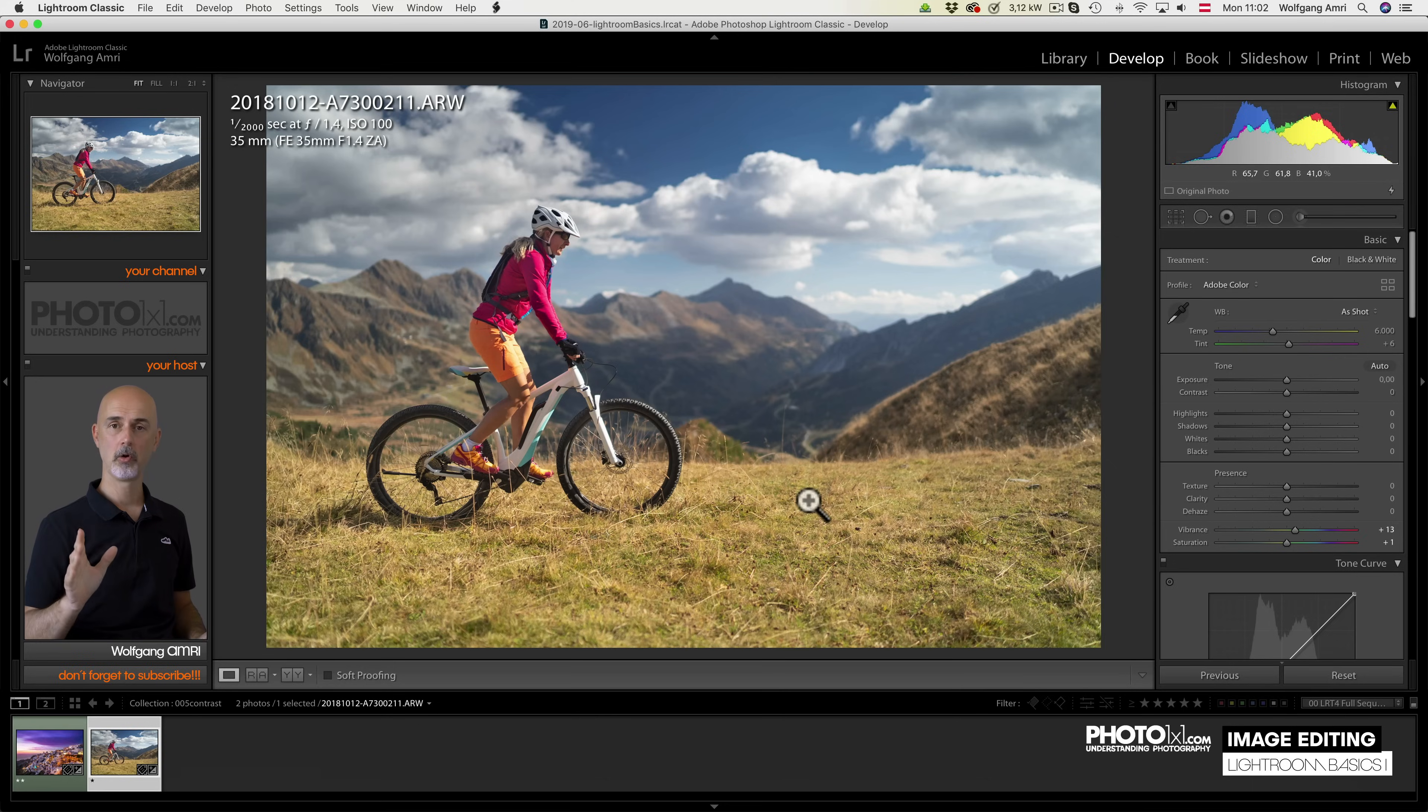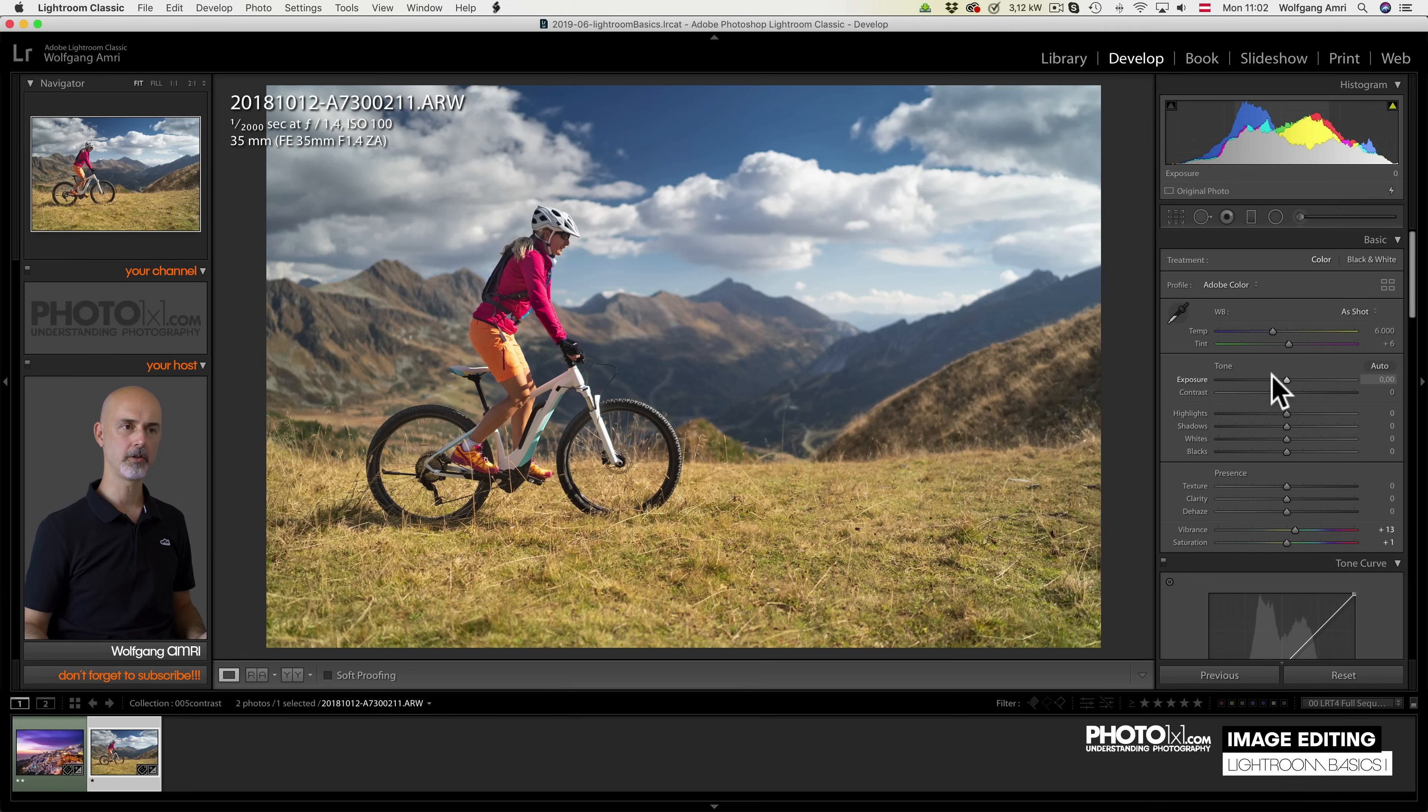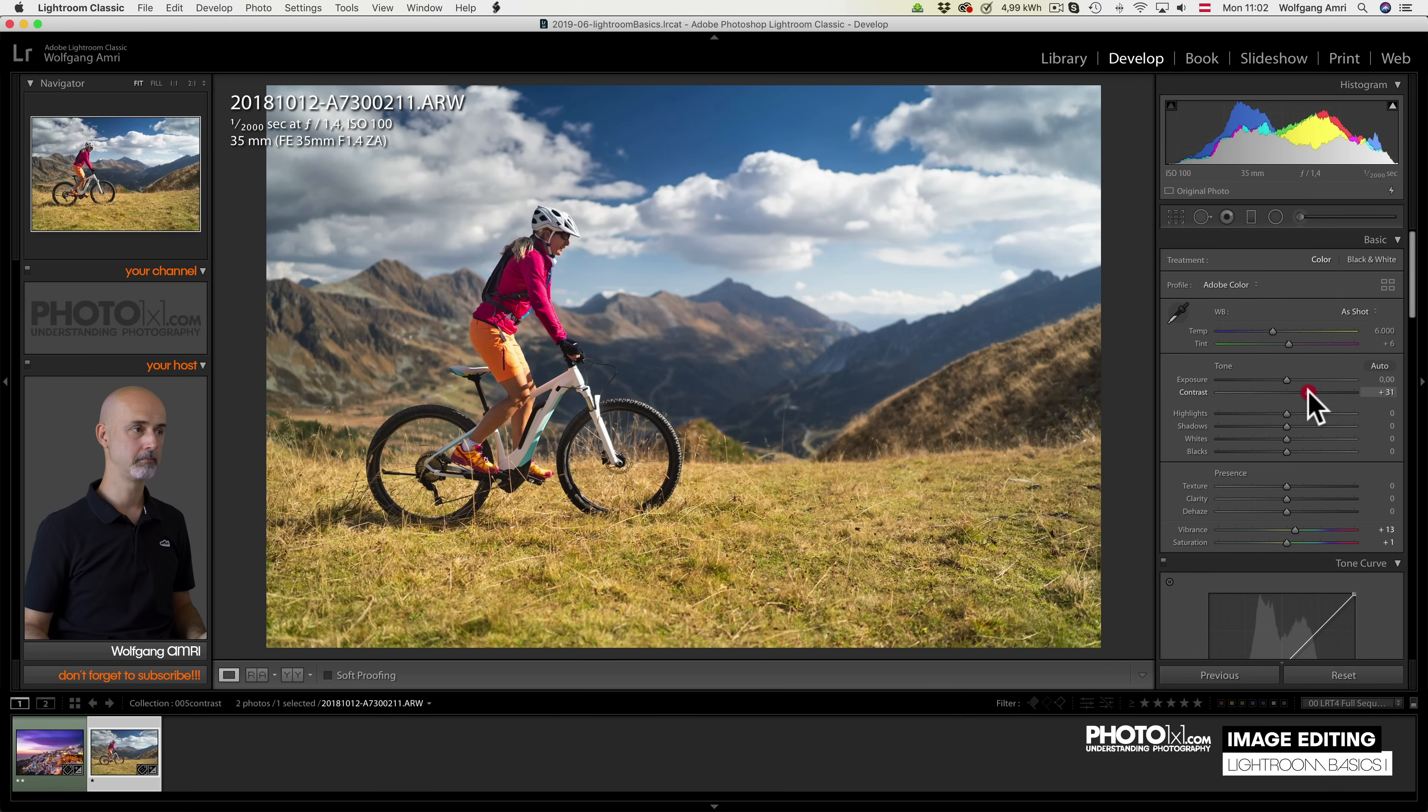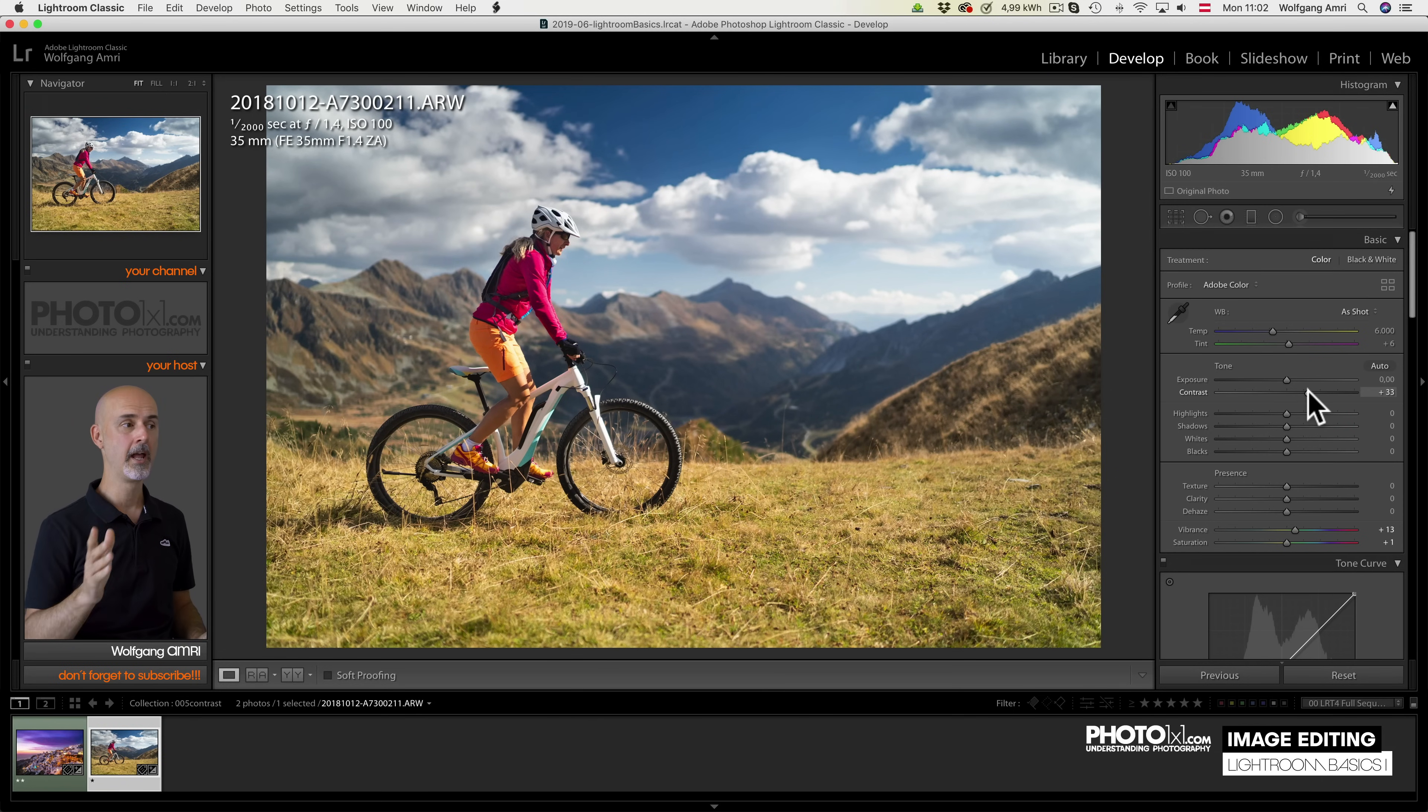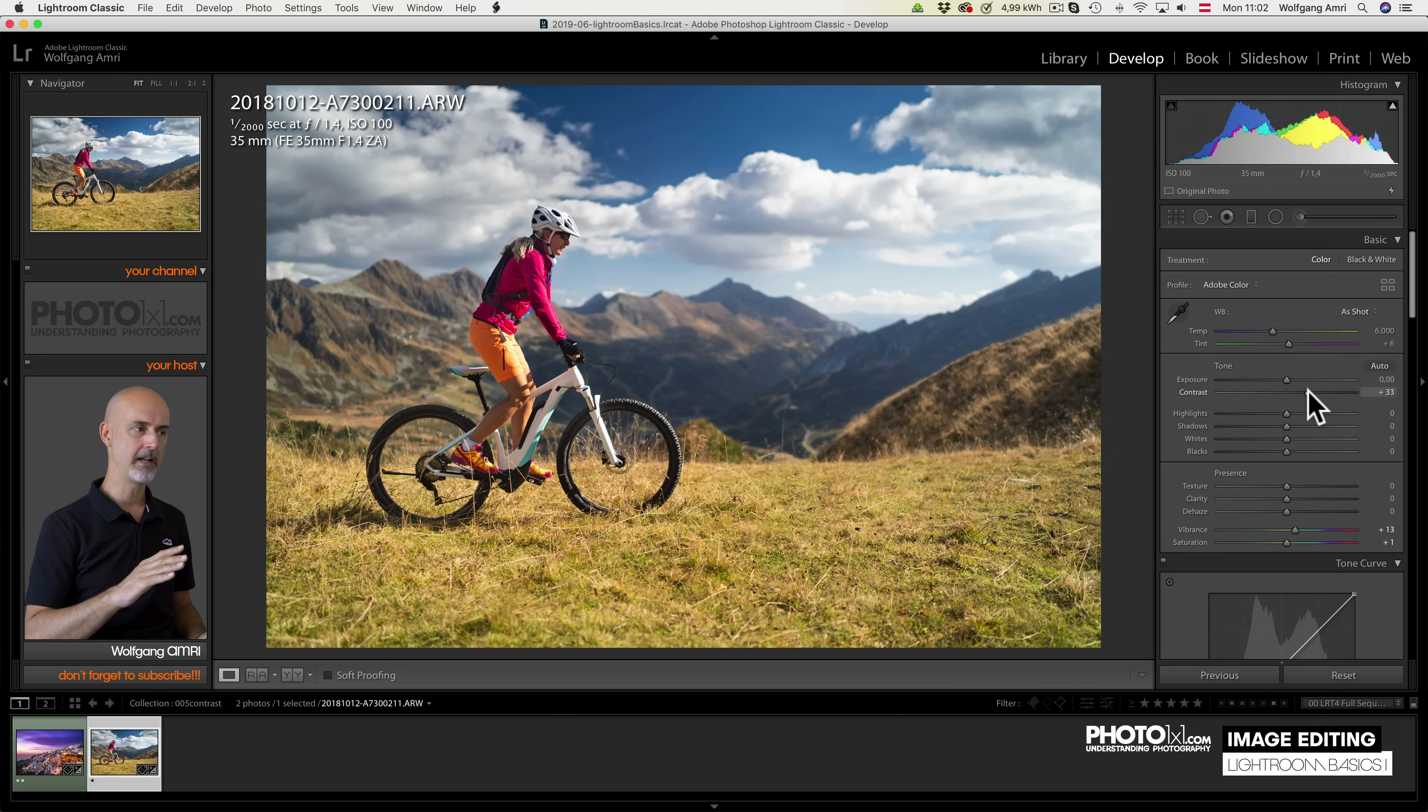Before we have a look at the aforementioned highlights, let's have a look at the contrast slider within Lightroom. The contrast slider adds contrast. Surprise, surprise. It brightens the whites and darkens the blacks. Now, some photographers don't like the contrast slider because they say it doesn't give them enough control over contrast. They like to use the tone curve.